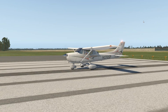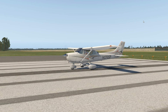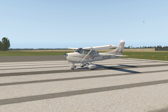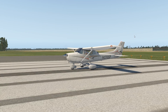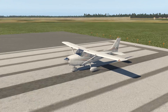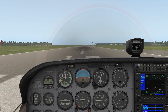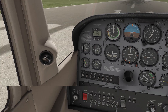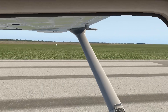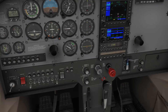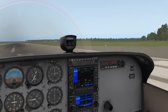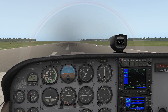Hello everyone, welcome back for another exciting tutorial — our first one in X-Plane 11. Look at this, it looks so shiny. Going to the cockpit, look how nice things look in here.